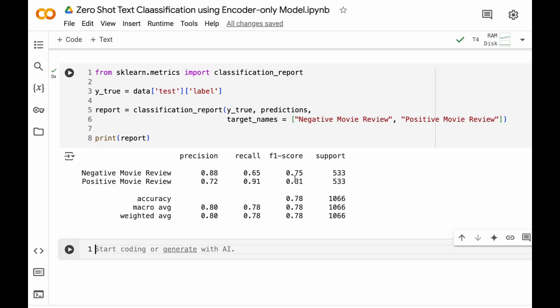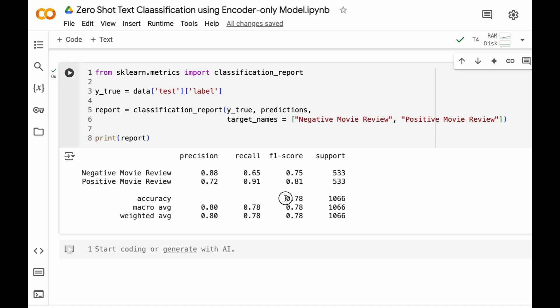Just by using cosine similarity score between text embeddings and the label embeddings we have got this particular solution. So the overall accuracy is 78% which is quite good considering that we have not done any training at all.